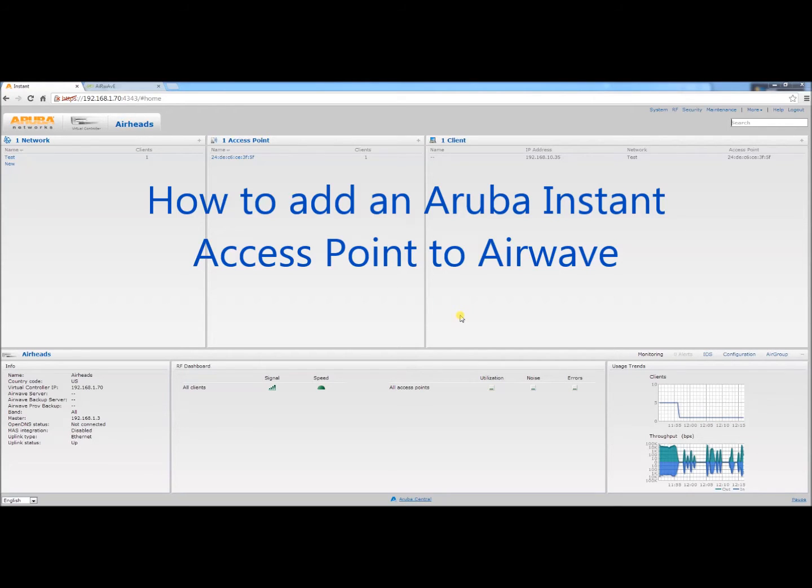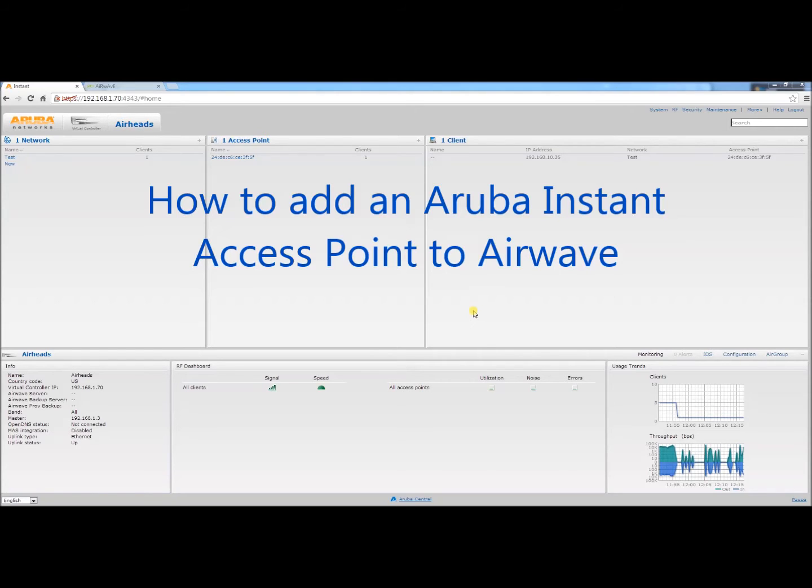Hi, my name is Jamie. Today we will discuss how to add an Aruba Instant Access Point to Airwave.